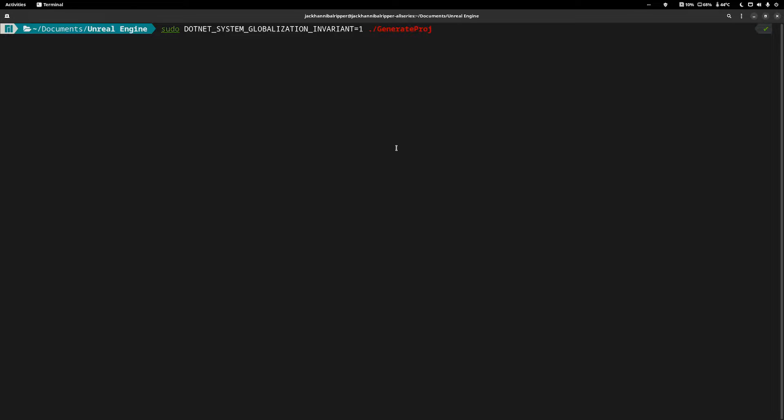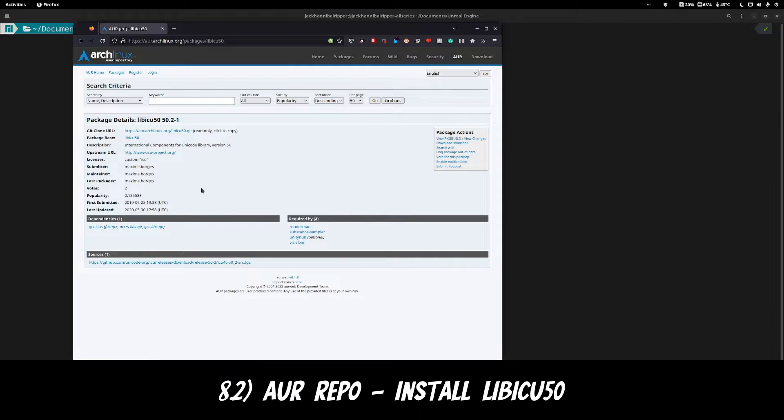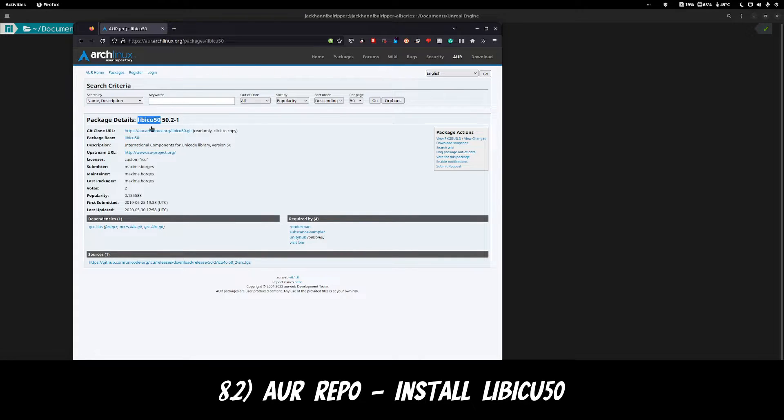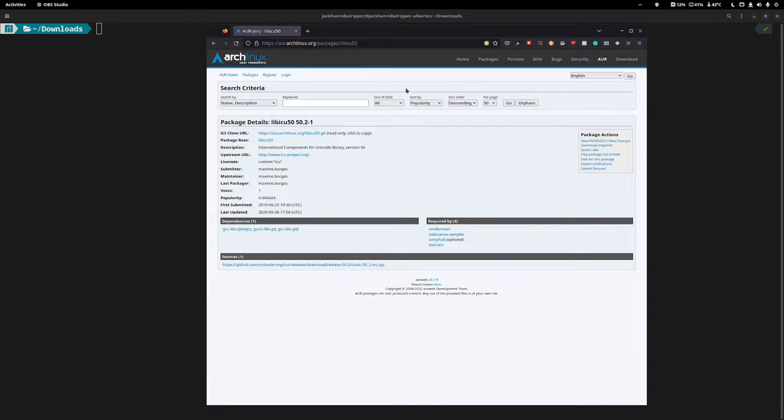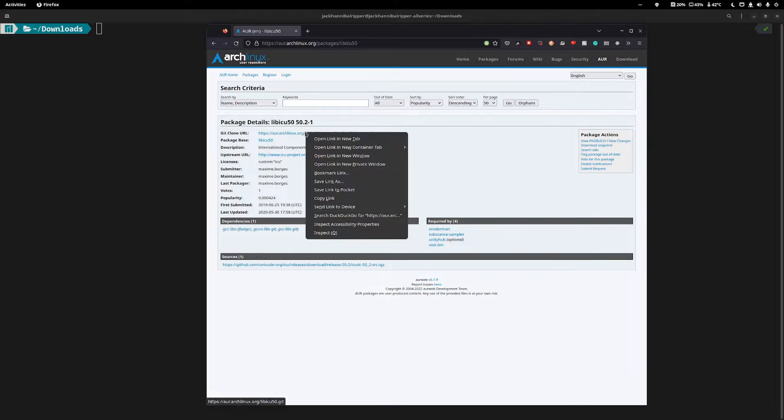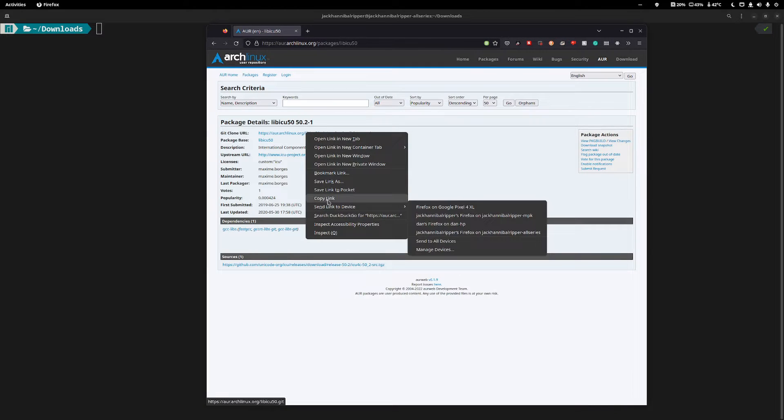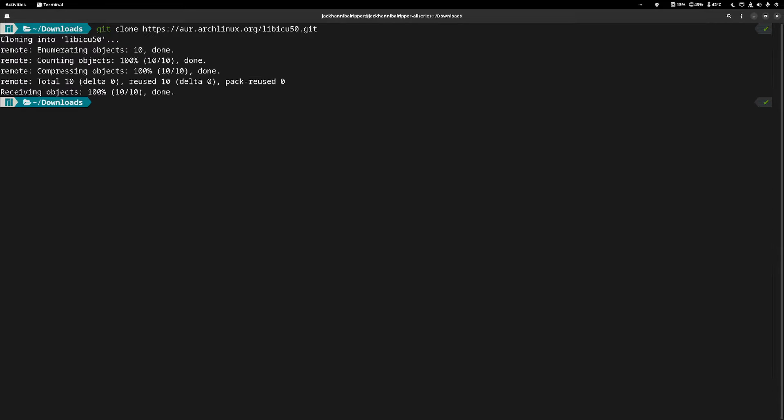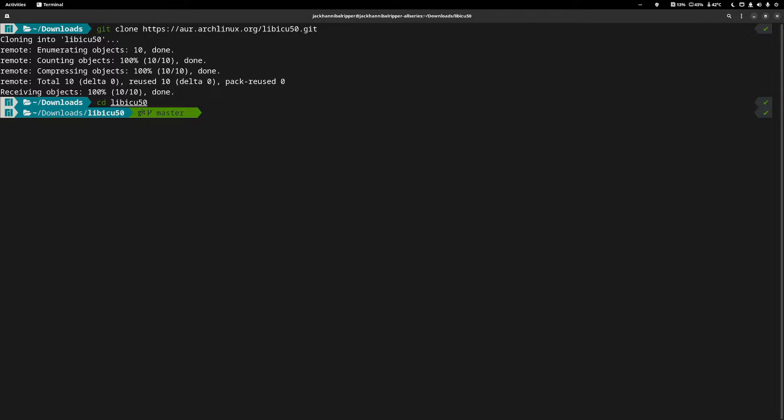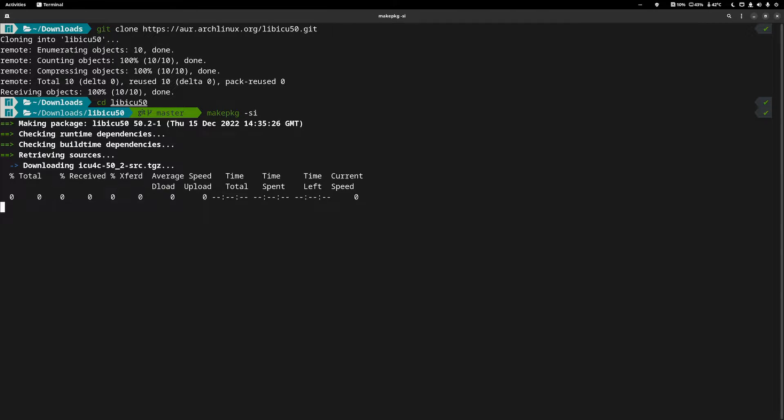This should fix it. If it doesn't however, you'll need to go to the Arch repo and download this libicu50 package and then just install it. Simply right click the git clone url and do copy link. In your terminal, type git clone and paste the url. CD into the libicu package and then run makepkg -si. This will start the installation.